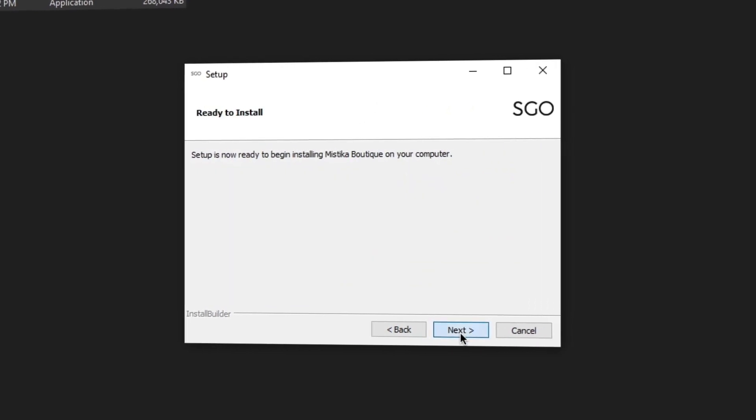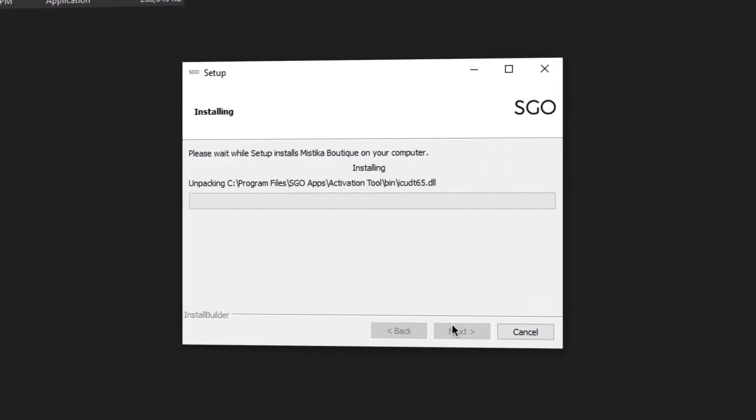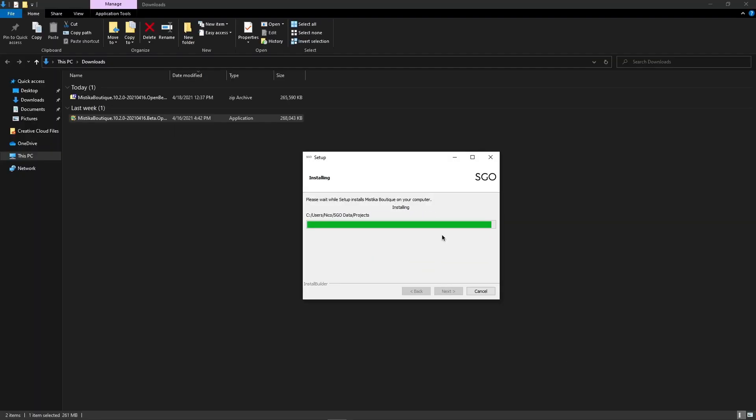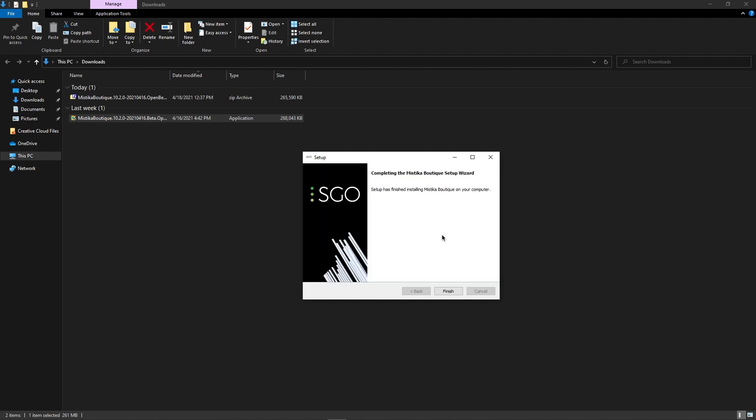Finally, click Next again and wait for the installation to finish. That's it! Now Mistika is successfully installed, so let's go with the activation process.